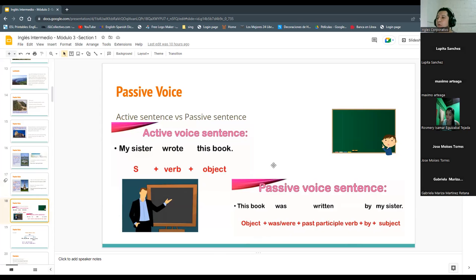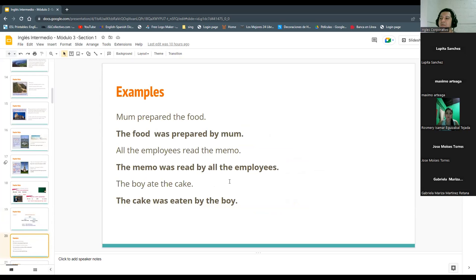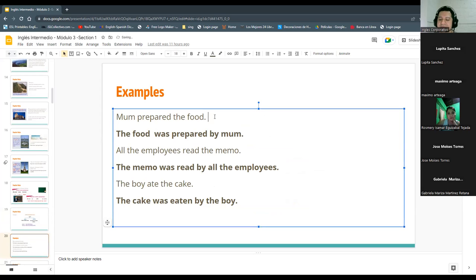Today we are going to study when we use the passive voice. Here were some examples. We did exercises: 'Mom prepared the food' — active. 'The food was prepared by mom' — passive. This is the active voice and this is the passive.